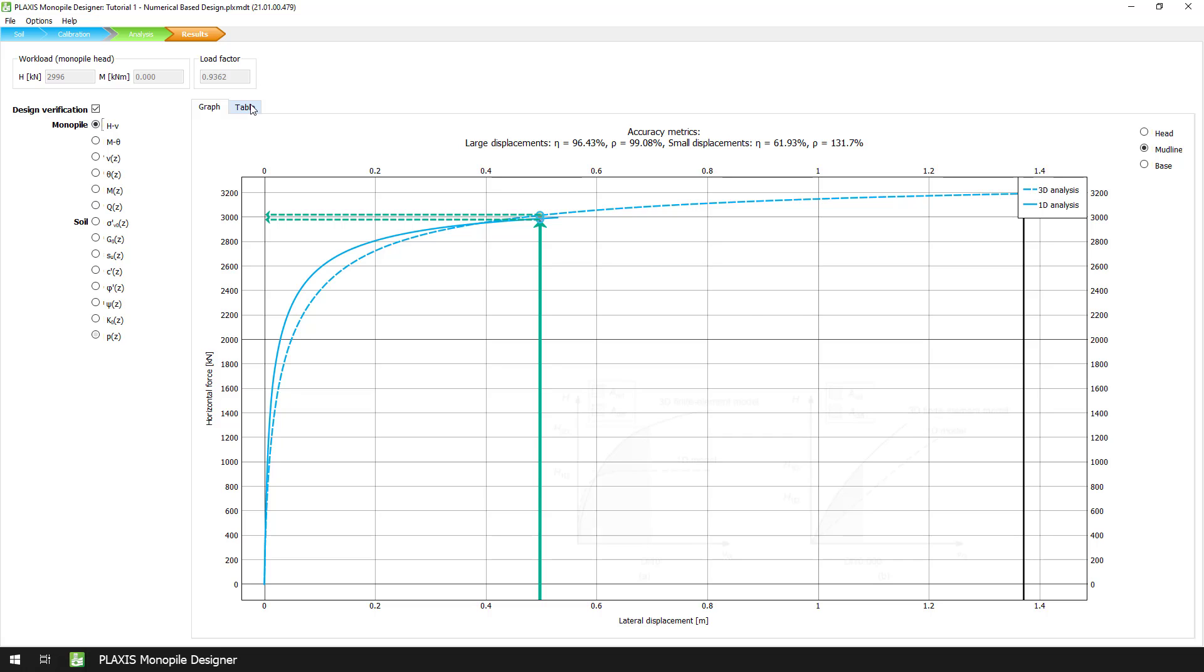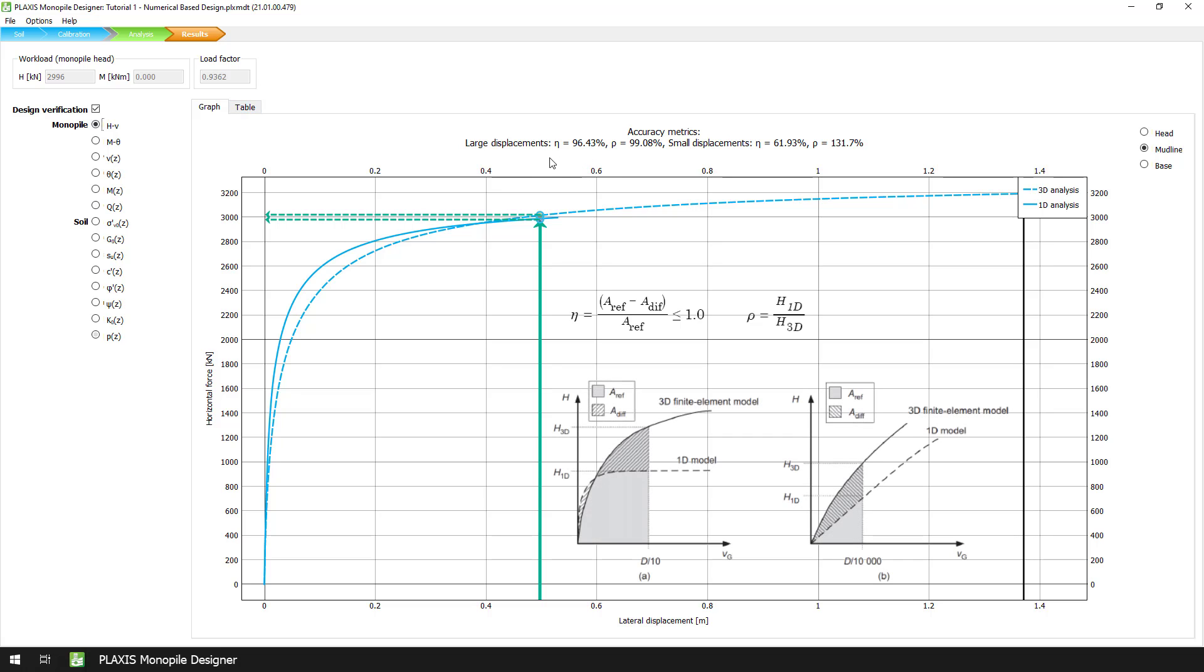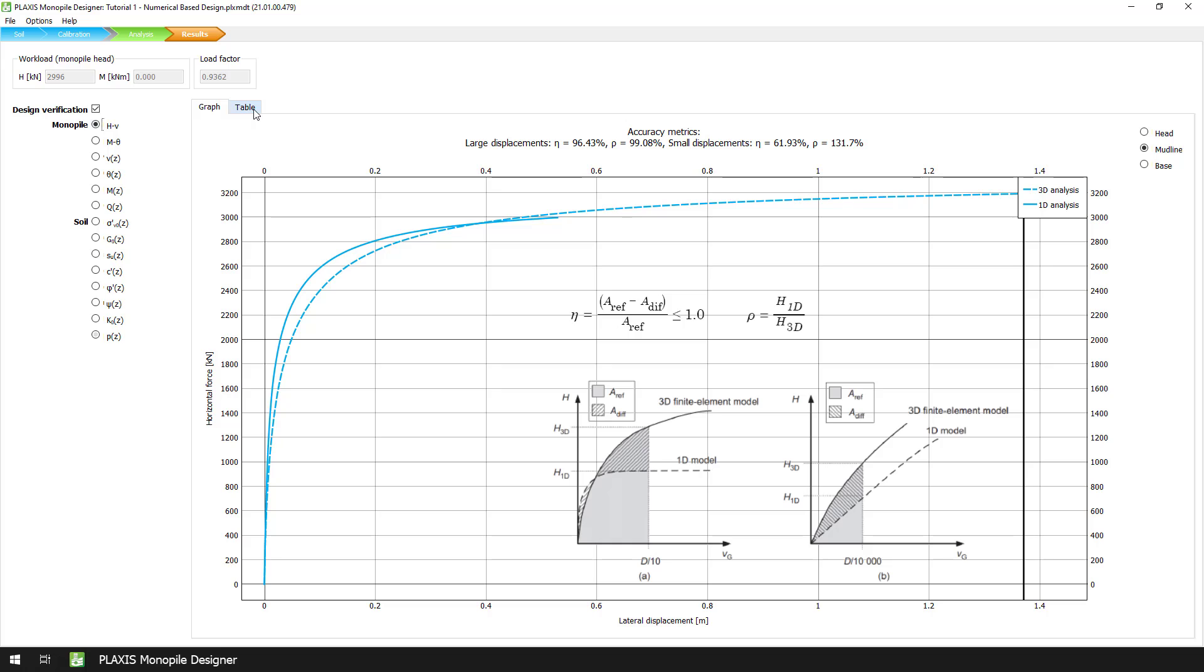The two accuracy metrics eta and rho are indicators of the goodness of fit between the results of the 1D analysis and the selected 3D model. These metrics are displayed only if a 3D model is selected and only for the lateral load displacement result type. The values are shown in percentage and are visible at the top of the graph.